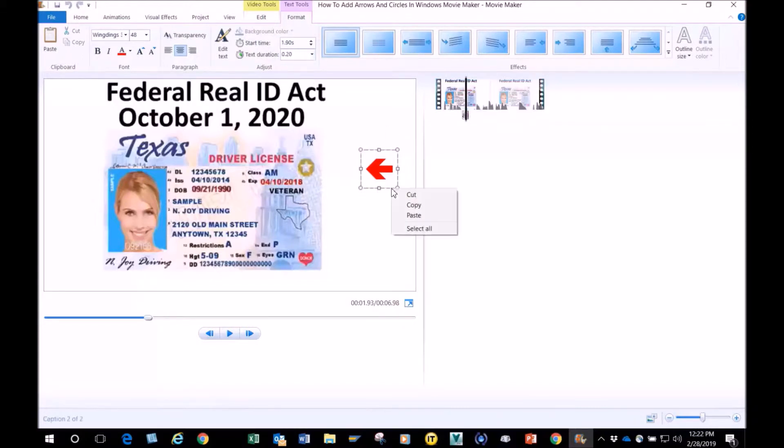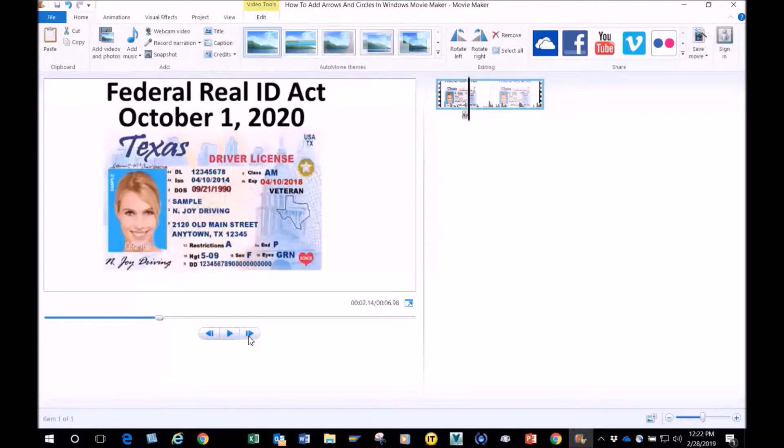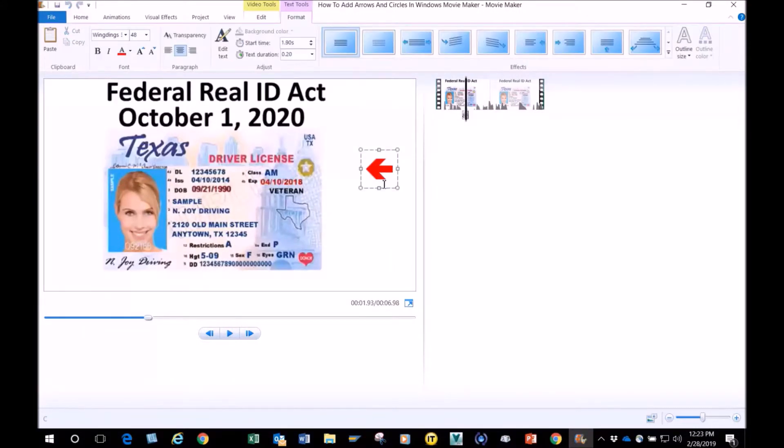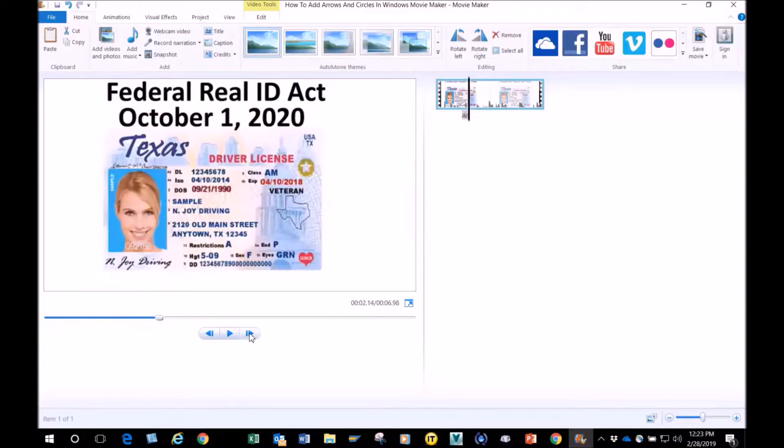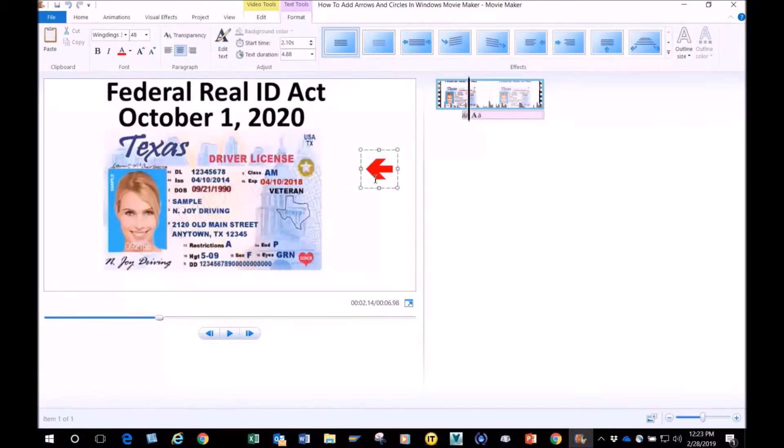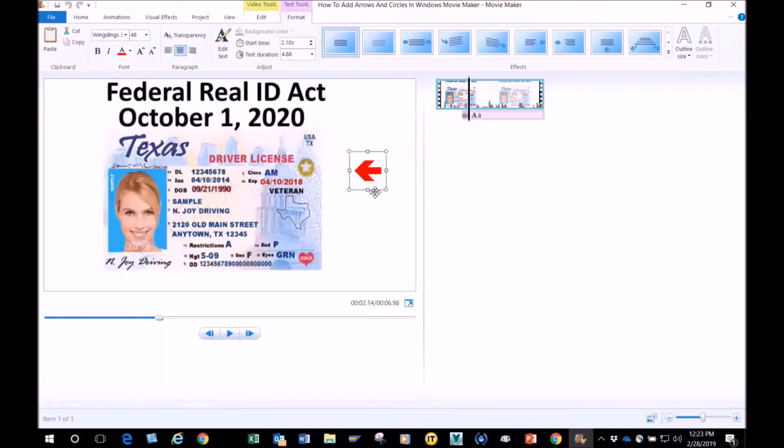I'm going to change that time to 0.2 and I'm going to copy it and paste it again. So every time I copy and paste, I'm moving it forward a little bit. You notice how I move that forward and change the time.